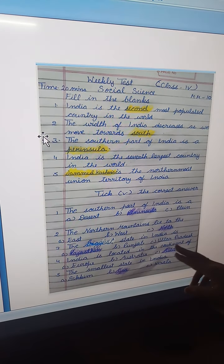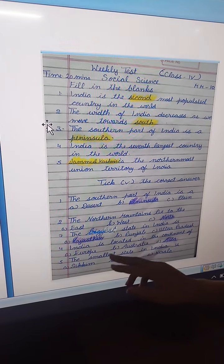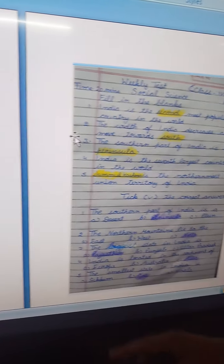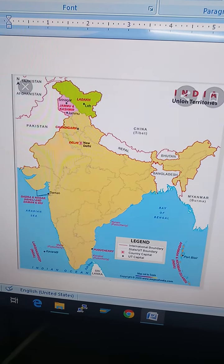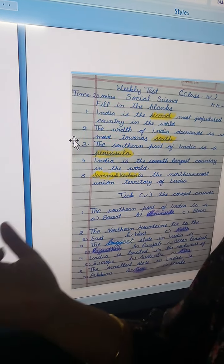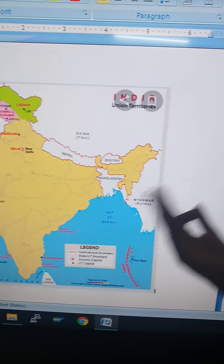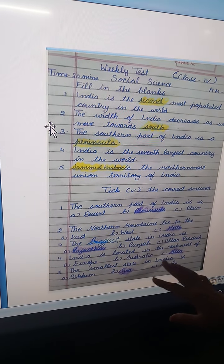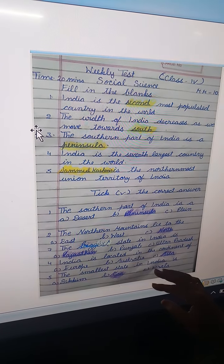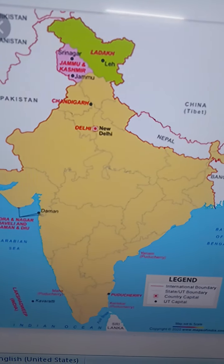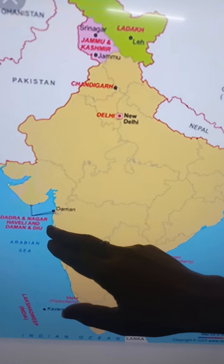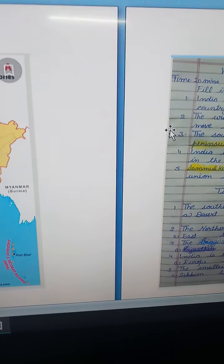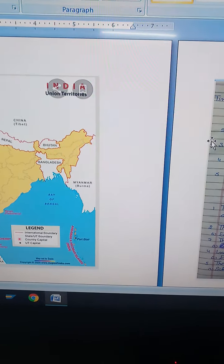India is located in the continent of — option A: Europe, B: Australia, C: Asia. India is located in the continent of Asia, and Asia is the biggest continent in the world. The smallest state in India is — Sikkim, Goa, or Kerala? The smallest state of India is Goa.